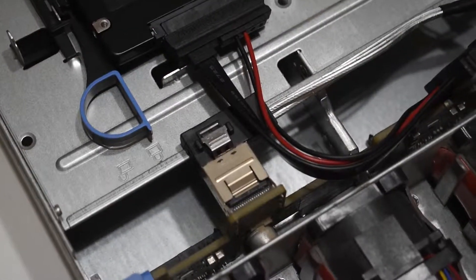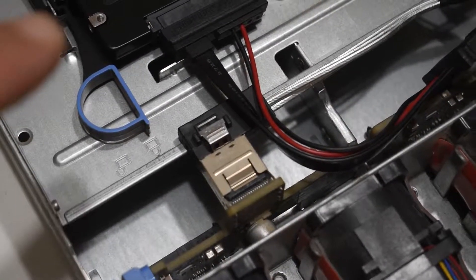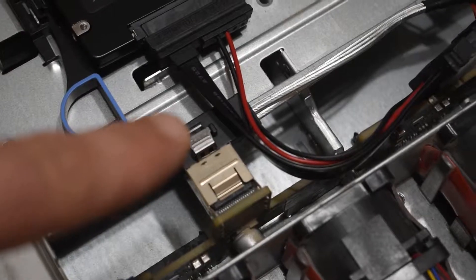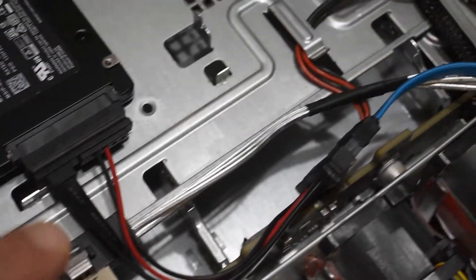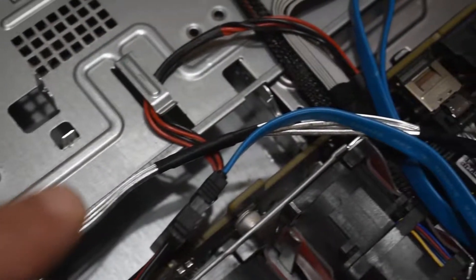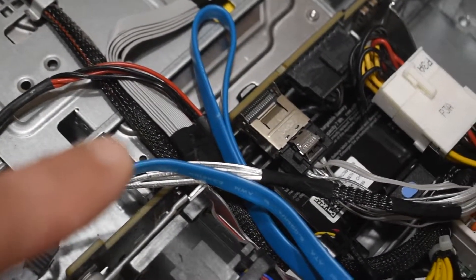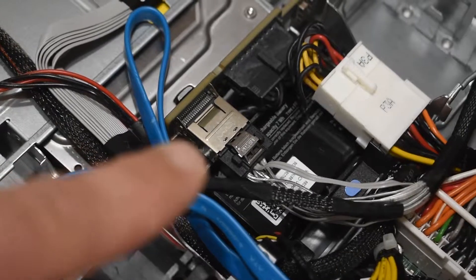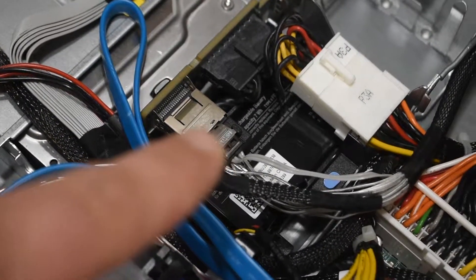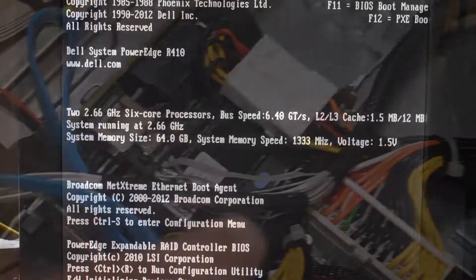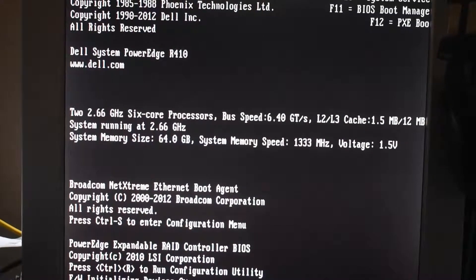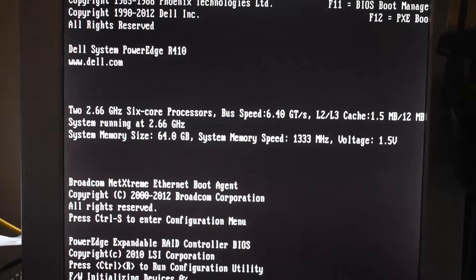Make sure you run the other end to the card itself and not the riser card. Don't make the same mistake I did.